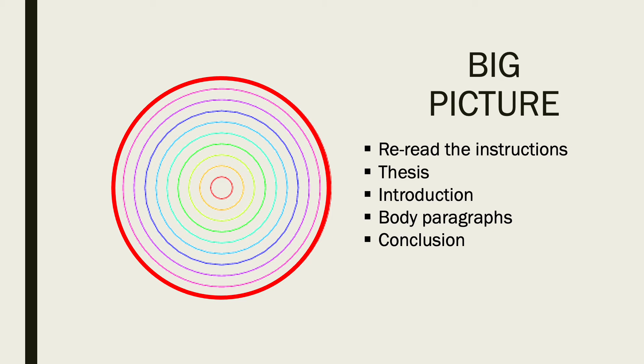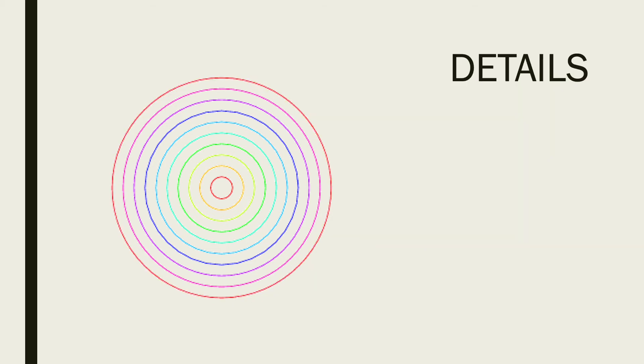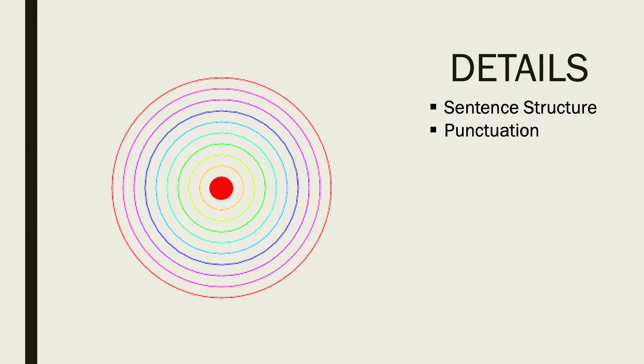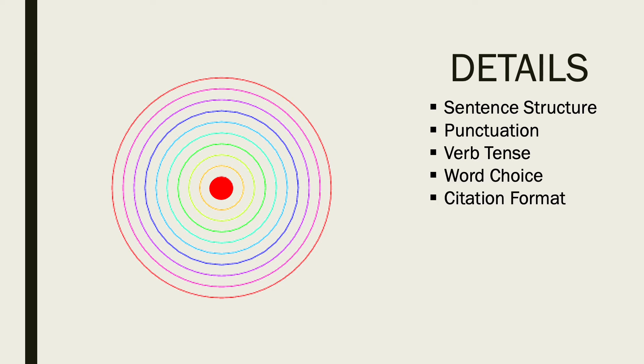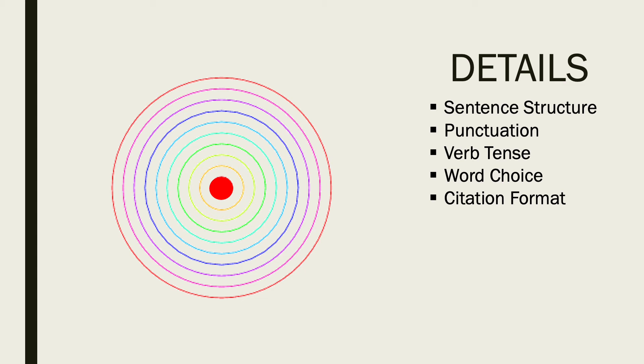Once we've taken a look at the big picture, we're going to take a look at the details. We have a list here: sentence structure, punctuation, verb tense, word choice, citation format. We're just going to look at an overview in this video. There's not enough time to go through each one, but there are different videos that speak to each one of these points if you're interested. Let me know and I can send you the link.